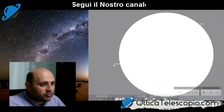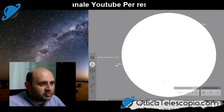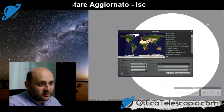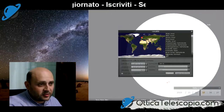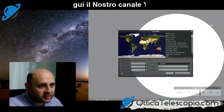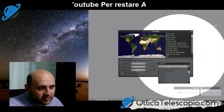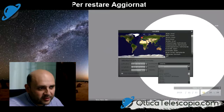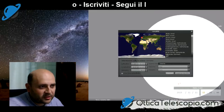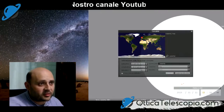Impostiamo il nostro luogo, la posizione. Cerchiamo Caserta, Italia. Eccolo qua: Pianeta Terra, Caserta Italia.